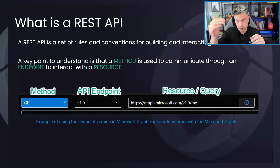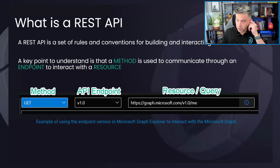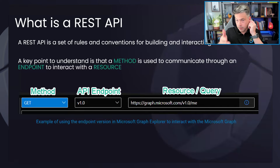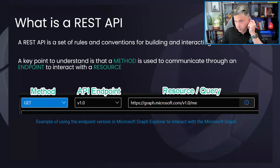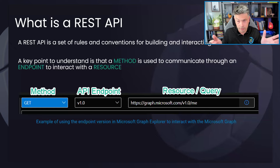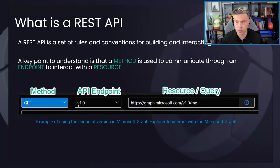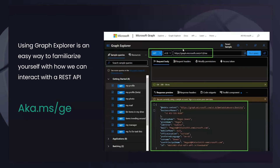As we go through the samples, there's a particular structure to how we communicate with the Graph. We spoke about the different CRUD methods. The request is built with: the method, the endpoint (v1 or beta), and the actual resource you want to communicate with — Intune, Entra ID, groups, etc. This three-step structure is a good way to think about communicating with the Graph. Graph Explorer at aka.ms/ge is a great place to start.